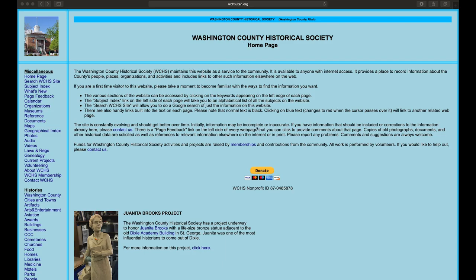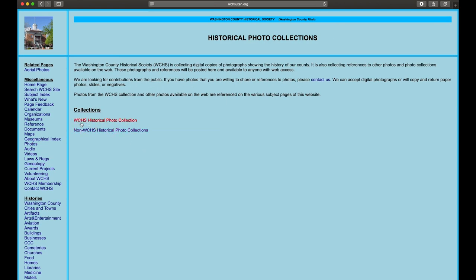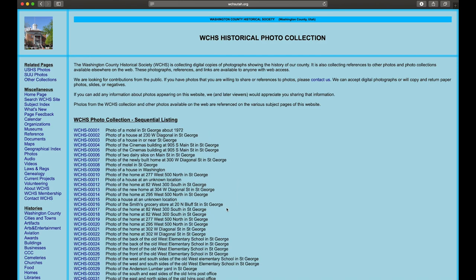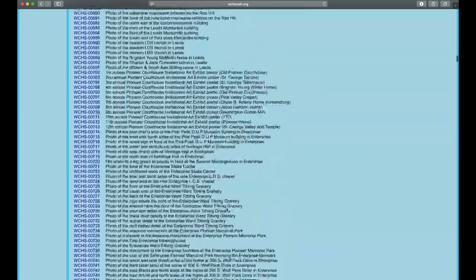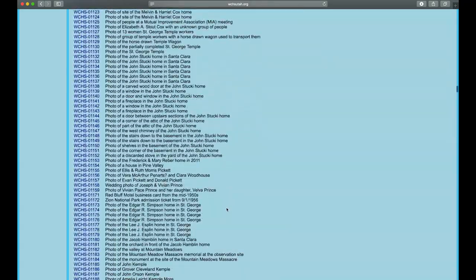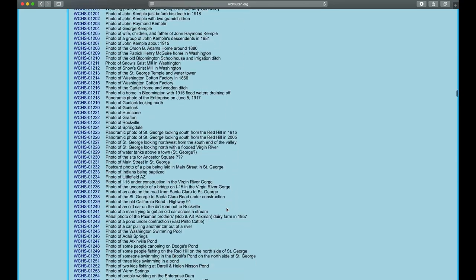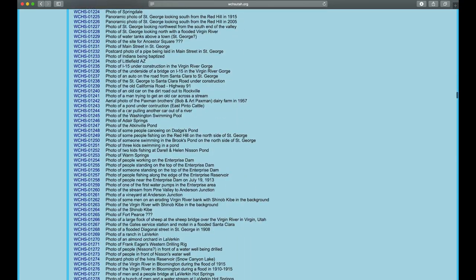To get an image we can work with, we're going to go to the Washington County Historical Society webpage at wchsutah.org. On that page, along the left-hand column, we've got a Photos link. We'll click on that, then click on WCHS Historical Photo Collection. This will show us a bunch of images, and we're going to scroll down until we get to image 1,243, which is a pond that was under construction in a little town in southern Utah called Pinto.